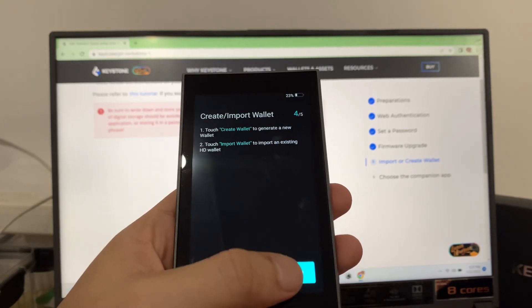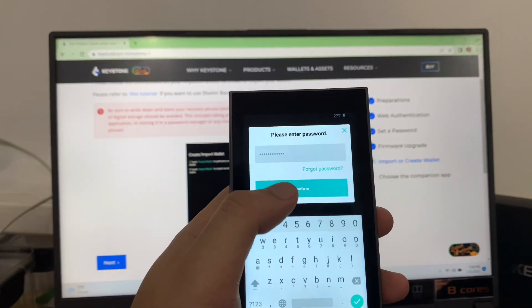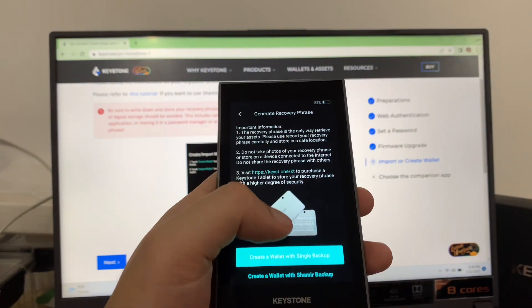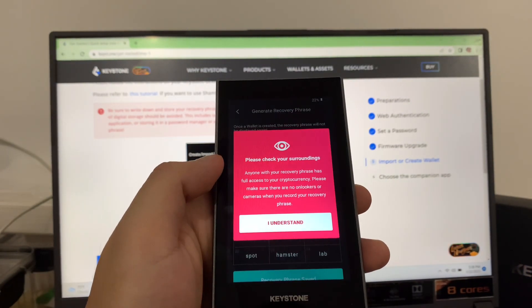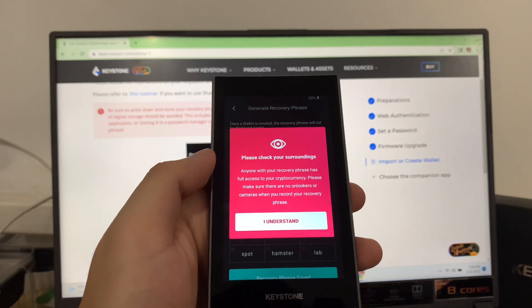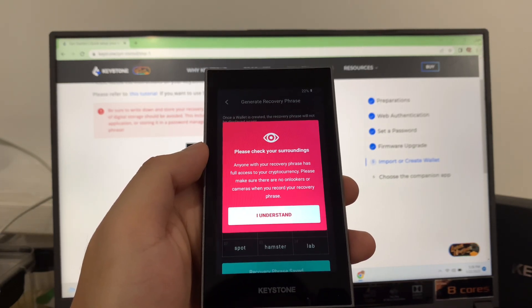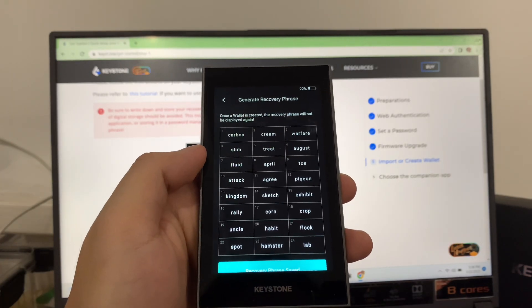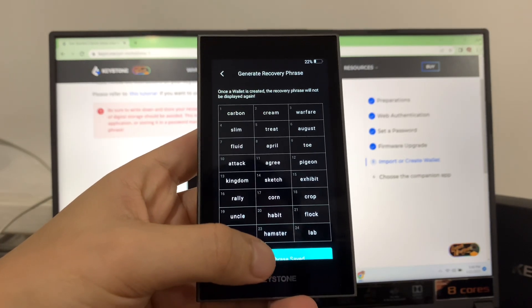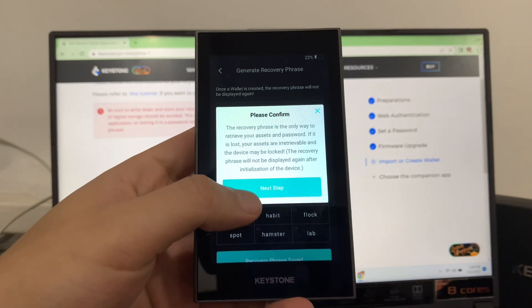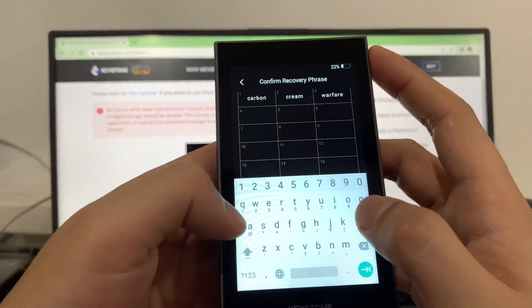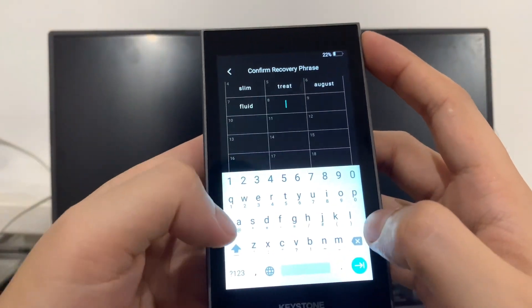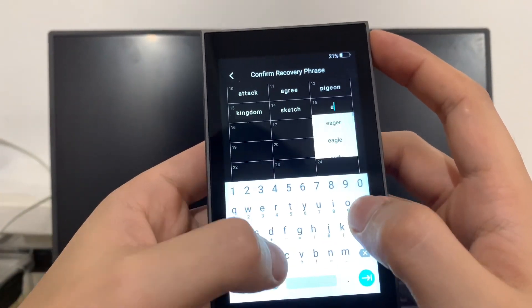I will pick create a wallet with single backup. Please check your surroundings and make sure no onlookers or cameras when you record your recovery phrase. For safety, tap I understand. This will be a sample 24-word recovery phrase. Make sure to keep yours safe. This will be just for video purposes and the wallet will be deleted later. Next is to confirm your recovery phrase by inputting it.